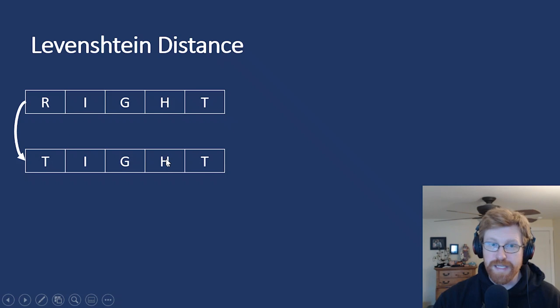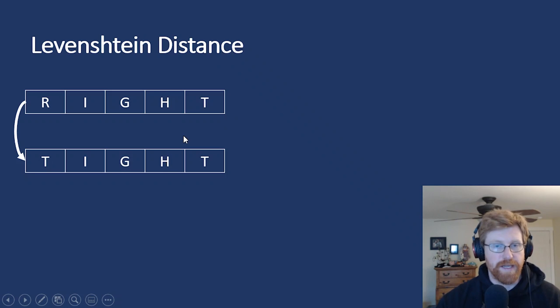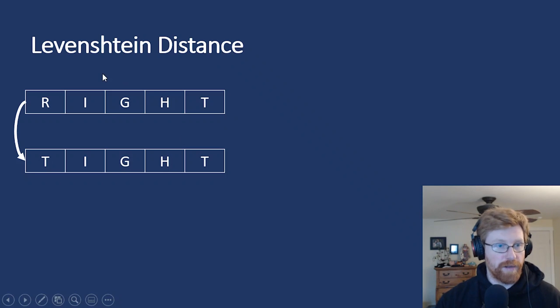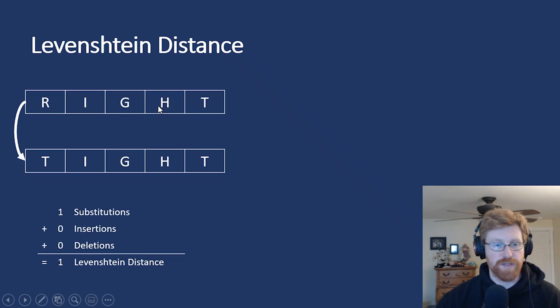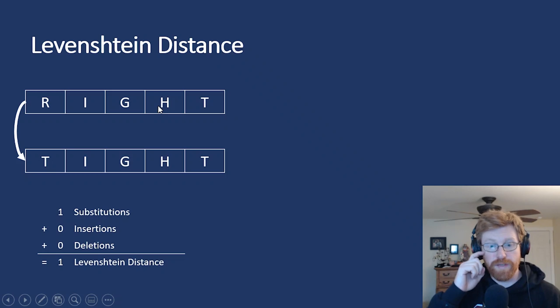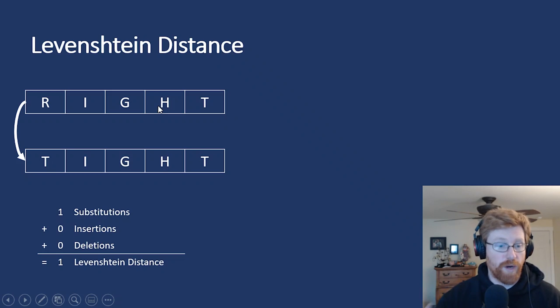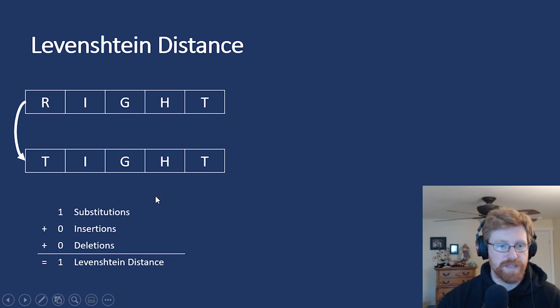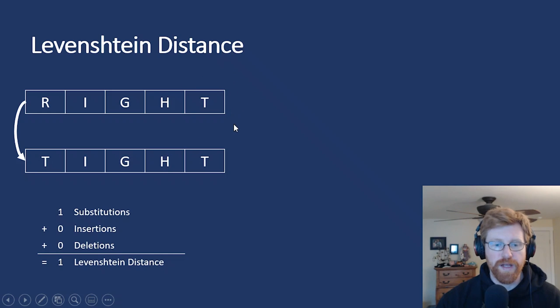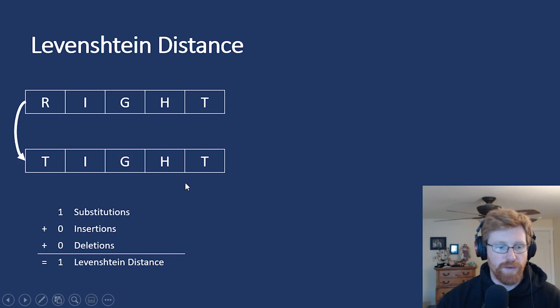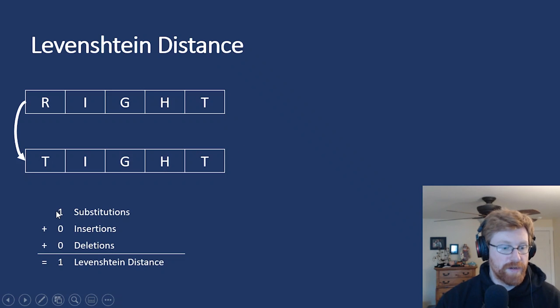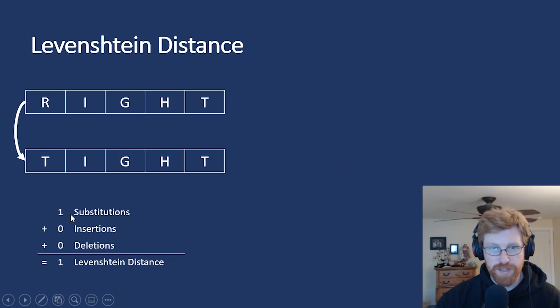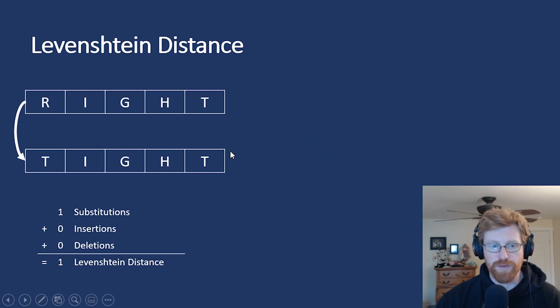We know that these are really similar, but they're not exactly the same. But how similar are they? The Levenshtein distance gives us a tool to calculate that, to quantify their similarity by counting how many substitutions, insertions, or deletions it would take to make the first word be an identical match to the second word. And in this case, they are very similar because it only takes one substitution and zero insertions or deletions.